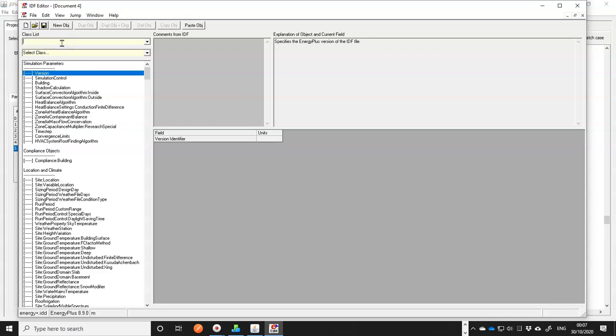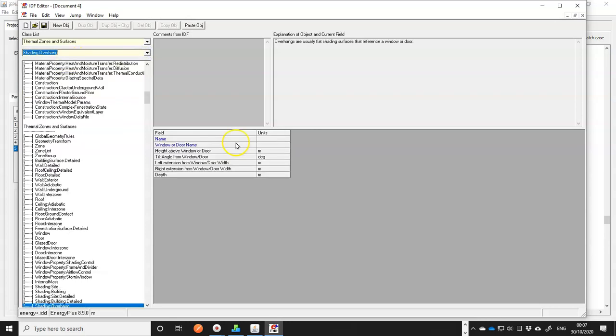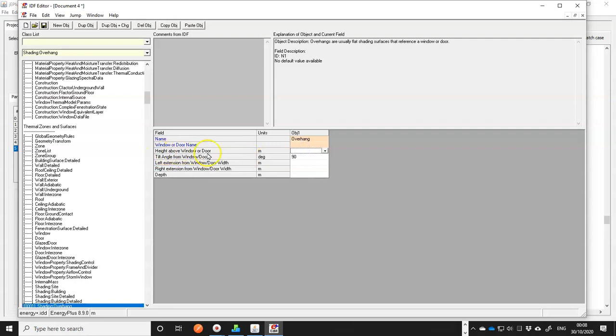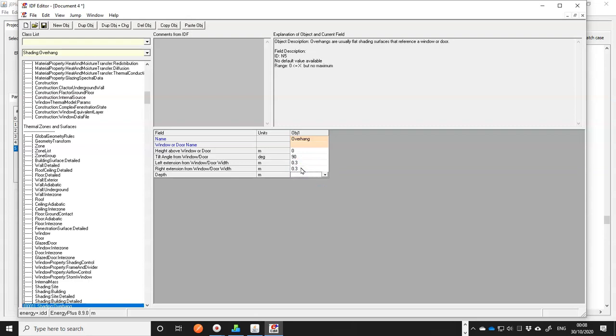And we're looking for thermal surfaces. And what we're looking for is a shading overhang. As you can see, in this object, you can use a number of values to define the overhang, rather than using the vertices. So let's create a new object and give it a name. We'll call it overhang. We don't know the window or door names yet. We'll fill in that later. Height above window or door, we'll keep it as zero. So right above the window. And that's 90 degrees, so that's horizontal. Left and right extension, I'll give it 0.3 for both. And depth, keep it as 0.5 meters.